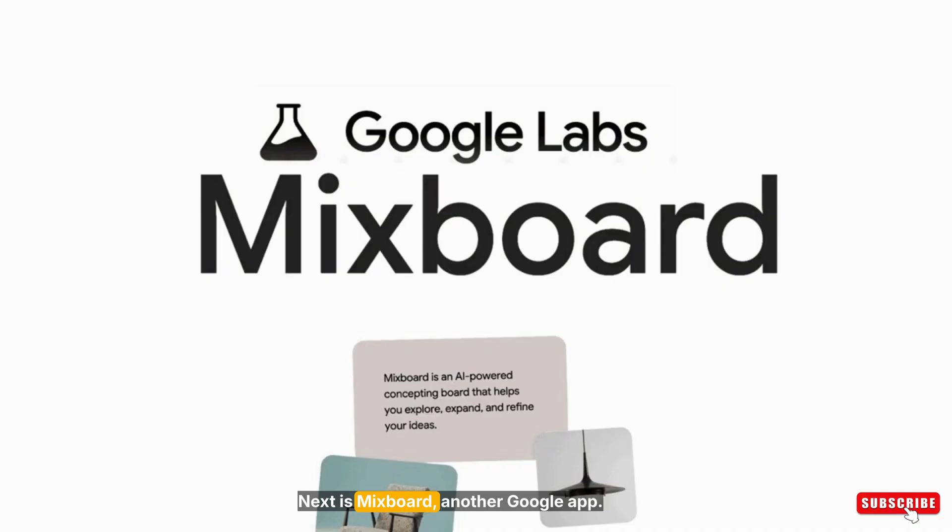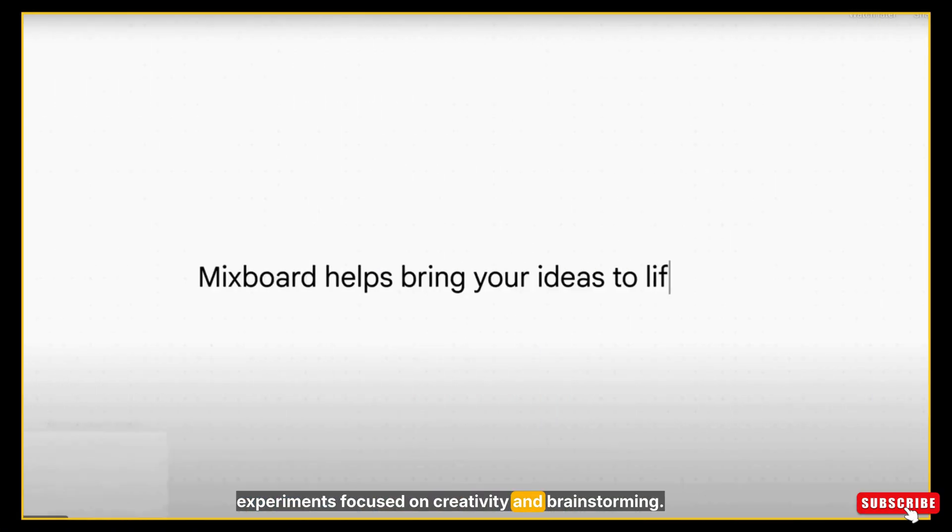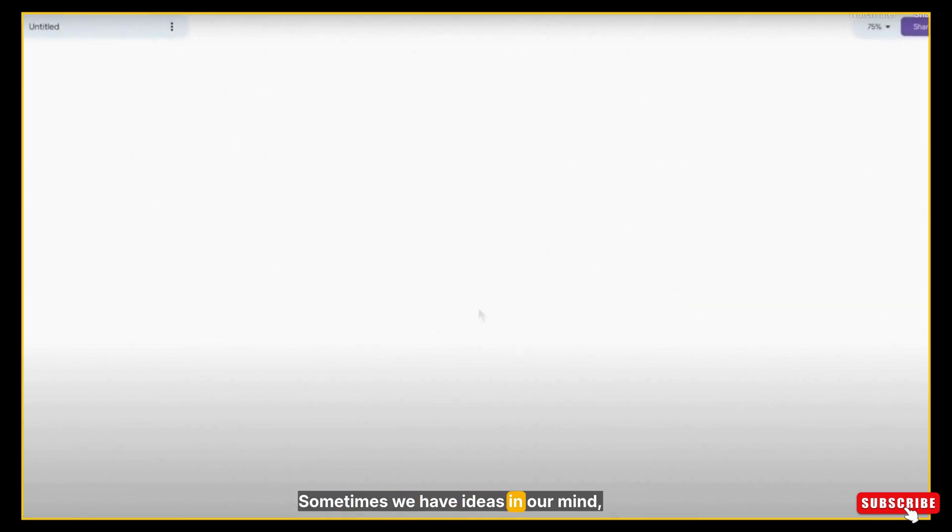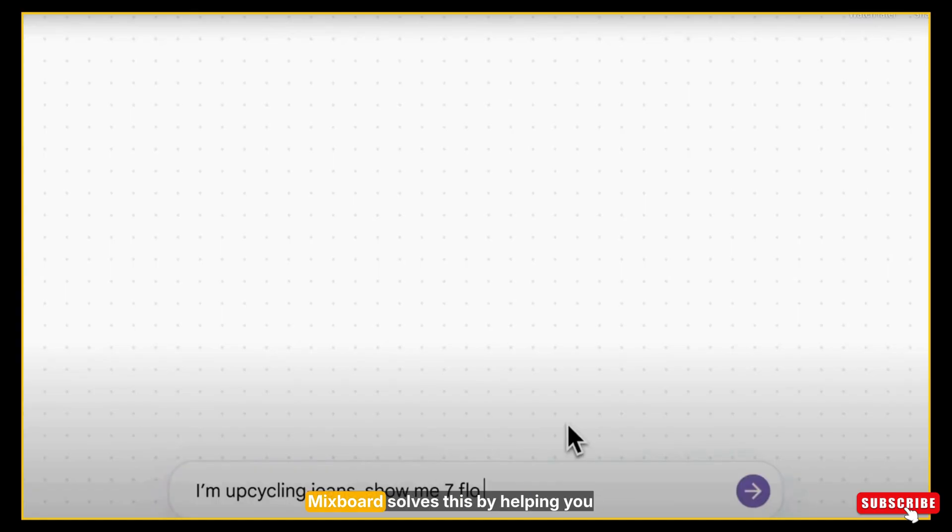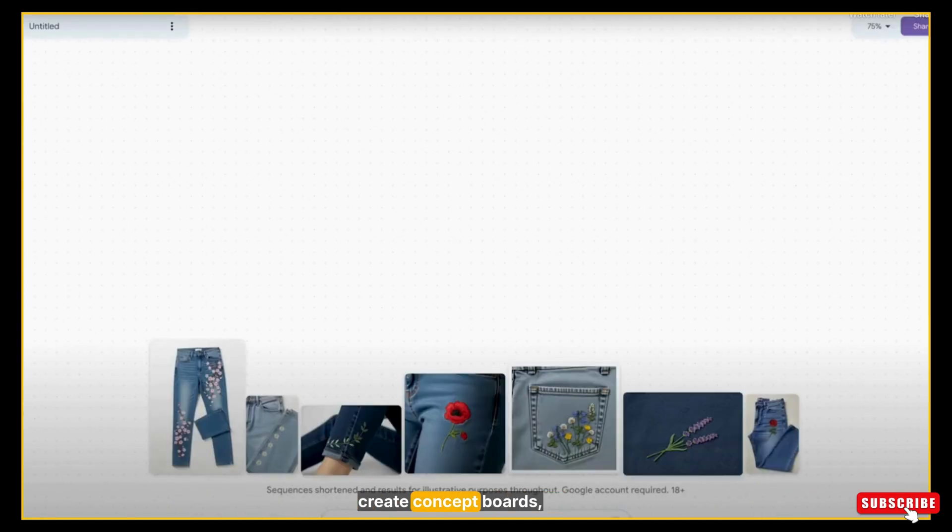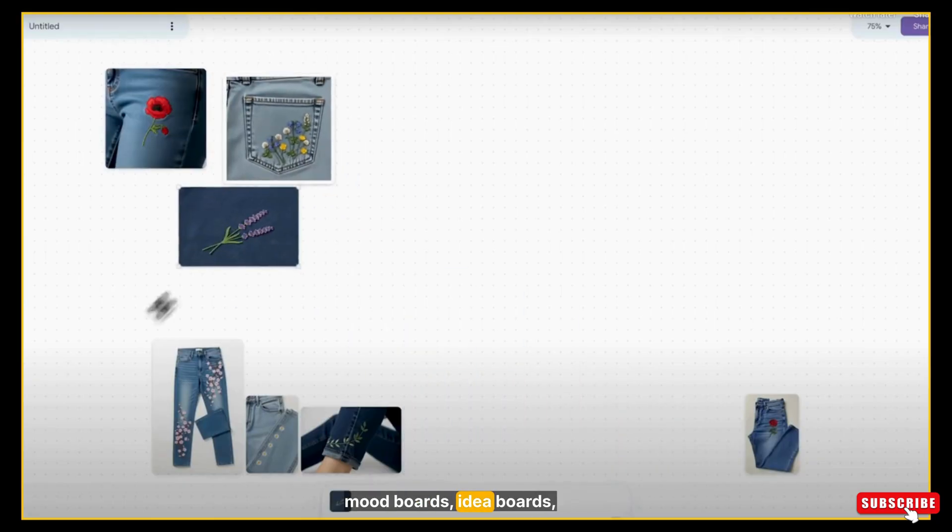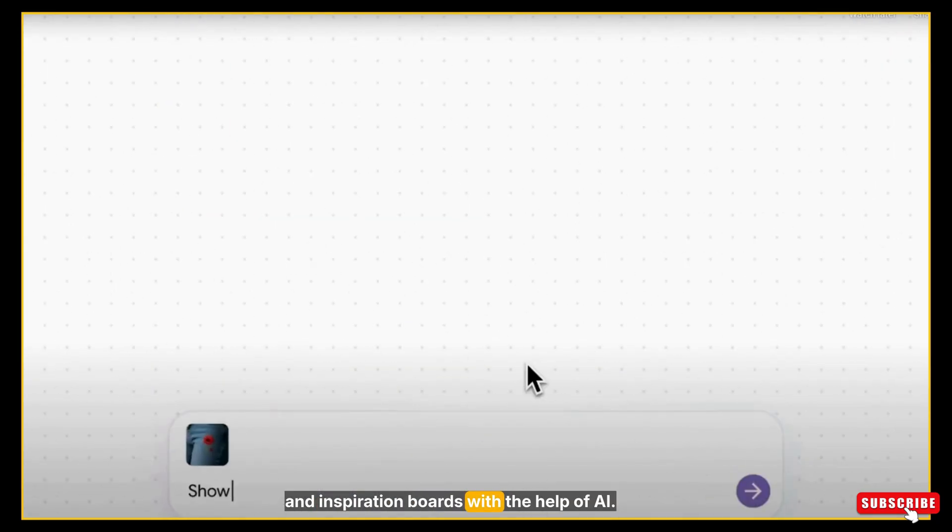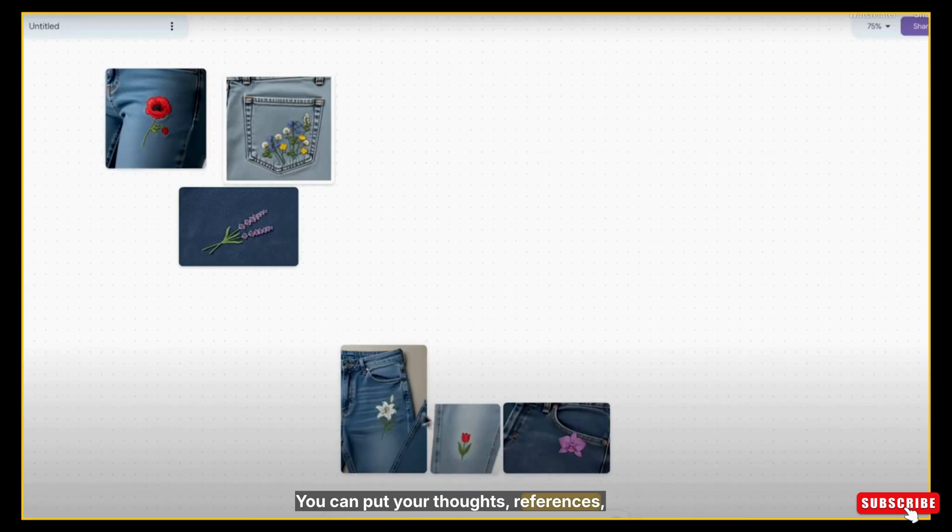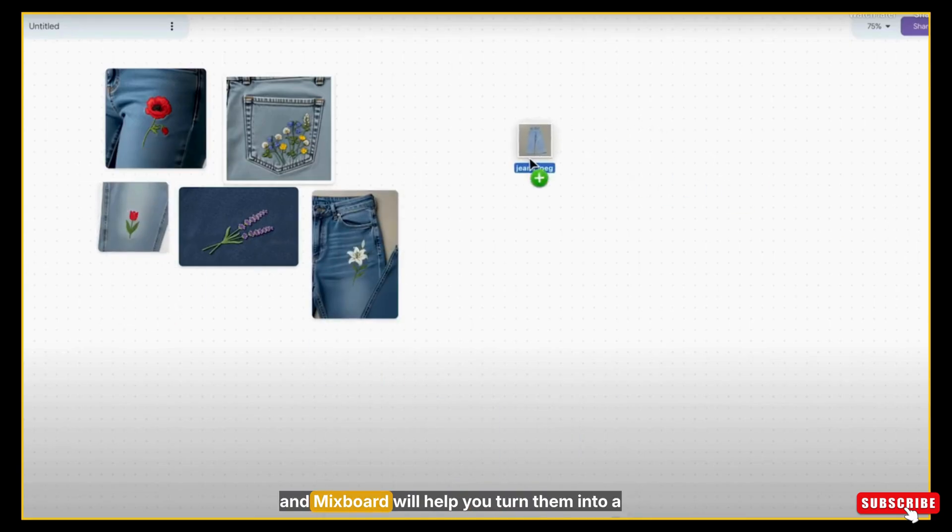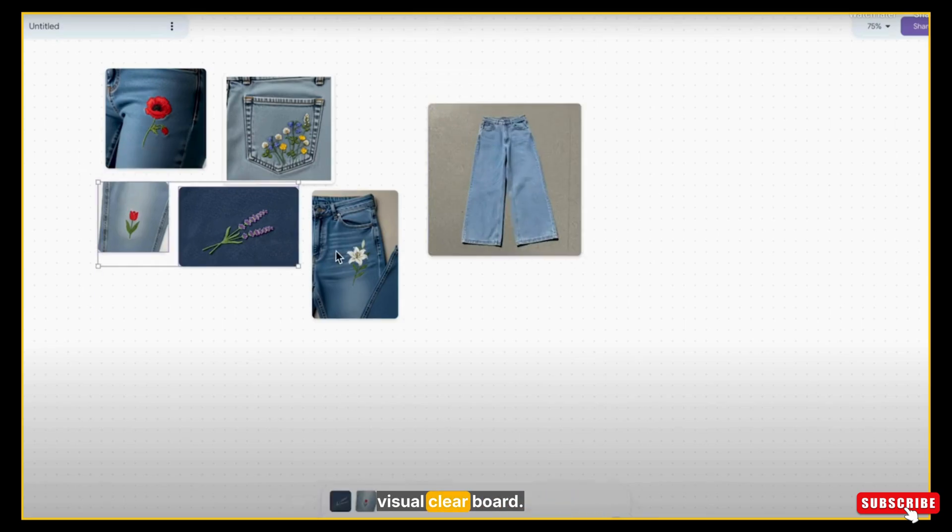Next is MixBoard, another Google Labs experiment focused on creativity and brainstorming. Sometimes we have ideas in our mind, but we can't visualize them properly. MixBoard solves this by helping you create concept boards, mood boards, idea boards, and inspiration boards with the help of AI. You can put your thoughts, references, colors, or images, and MixBoard will help you turn them into a visual clear board.